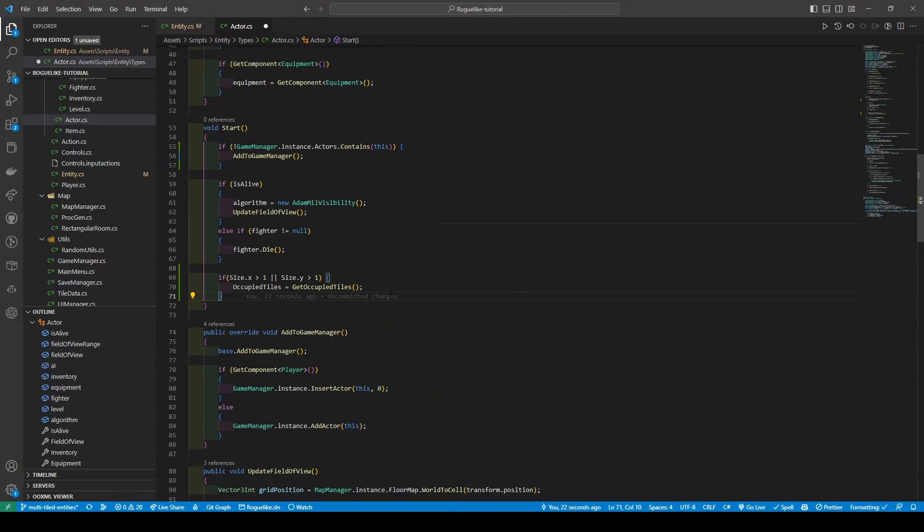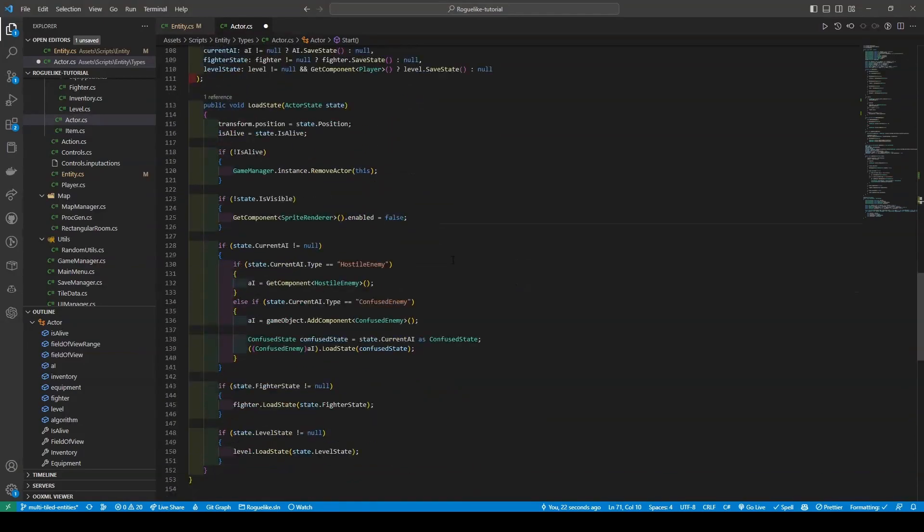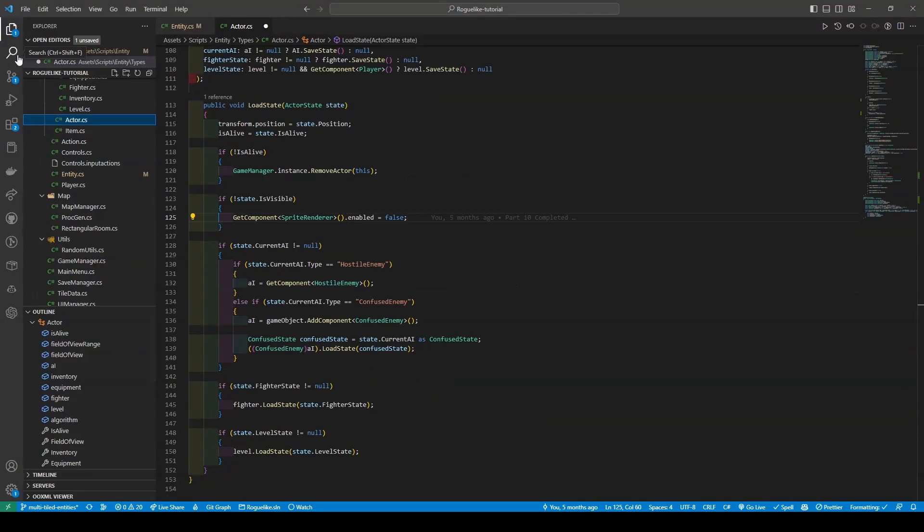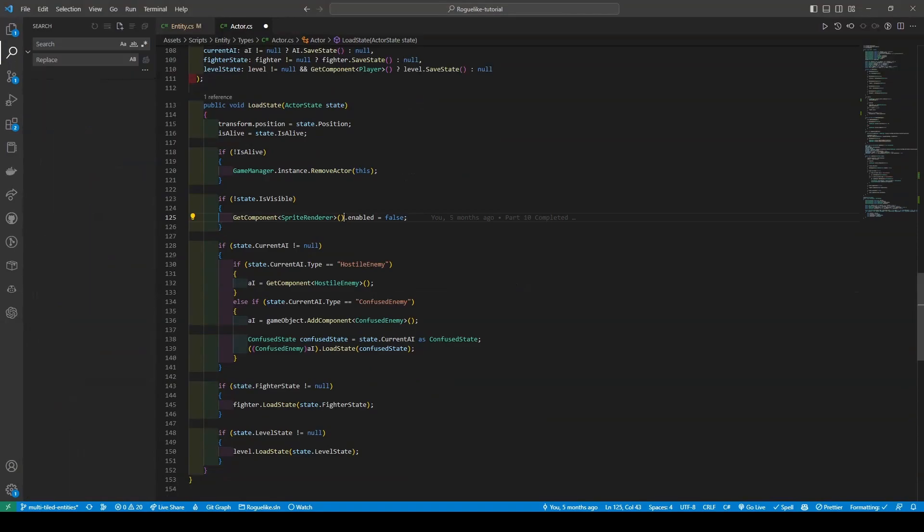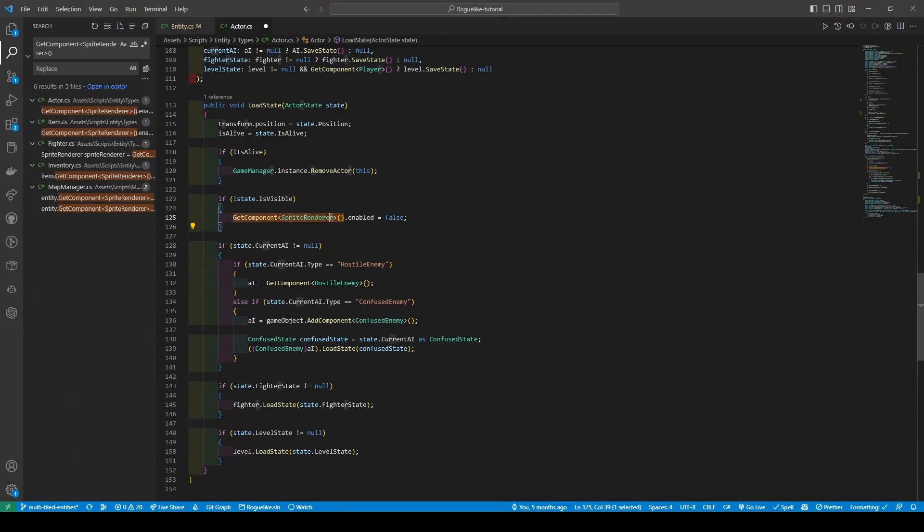Lastly, as we do have a sprite renderer component now within our Entity script, we're going to head down to our LoadState method within our ActorState class. Or better yet, we're going to in the left-hand bar open up Search, copy in our GetComponent of SpriteRenderer, and simply replace it with SpriteRenderer.